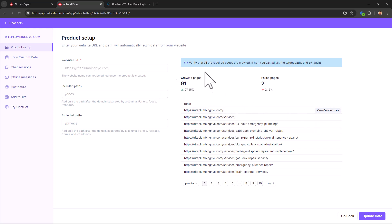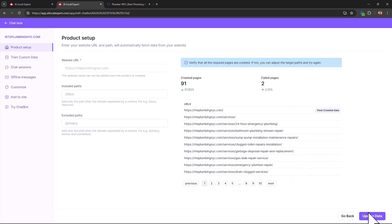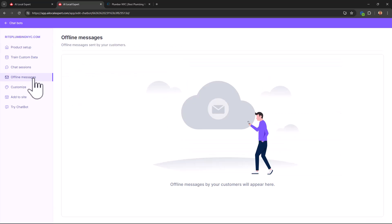In product setup we've already seen how it scans the pages. It even keeps itself updated based on the version you got. You need not even click this update data button. Whatever new pages you put in, whatever updates you make to your website, it's going to automatically crawl those in.